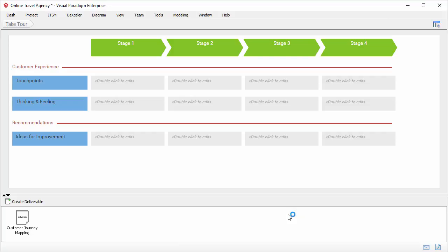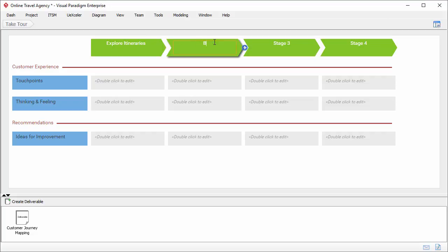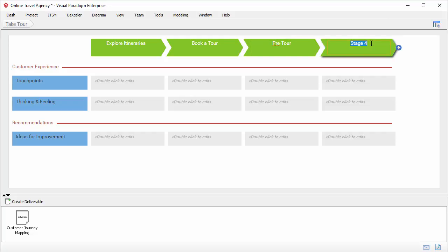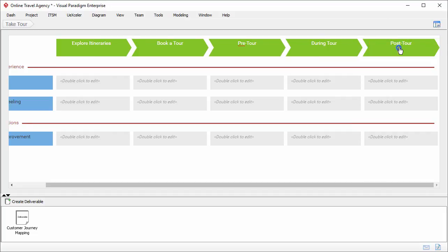What I have to do is rename, remove, or add stages, and enter the touch points, customer thinking and feelings, and improvement ideas. I'll start by entering the stages. The first one: explore itineraries. The second one: book a tour. The third one: pre-tour. The fourth one: during tour. I need one more stage — post tour. And that's it for stages.